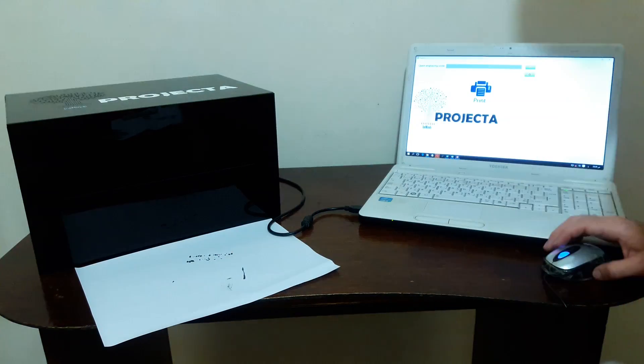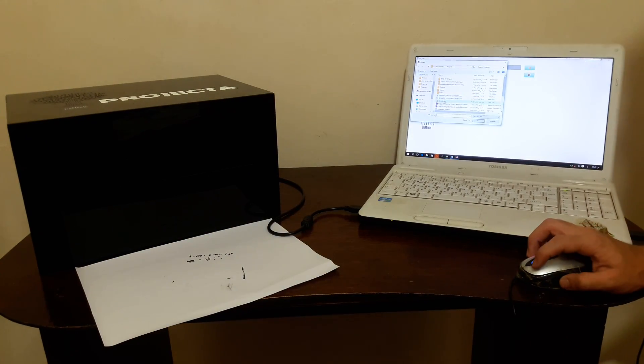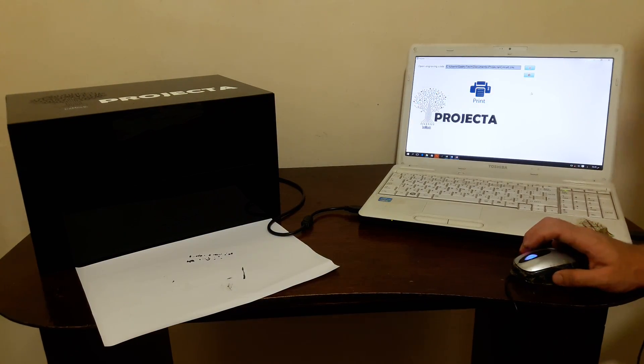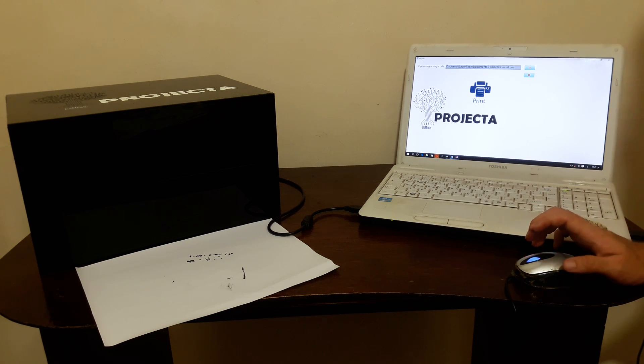Go to our software and upload your engraving code, and now press print.